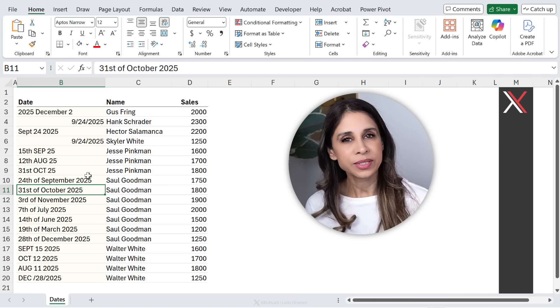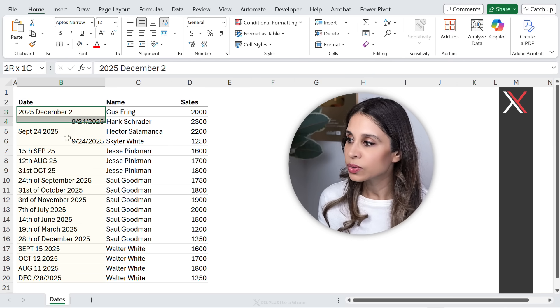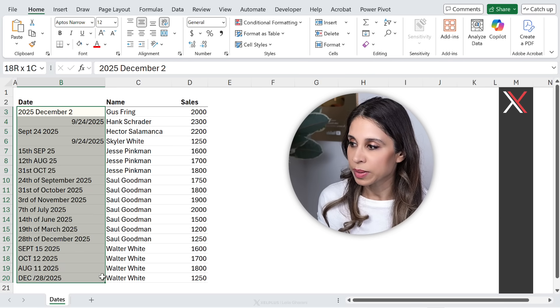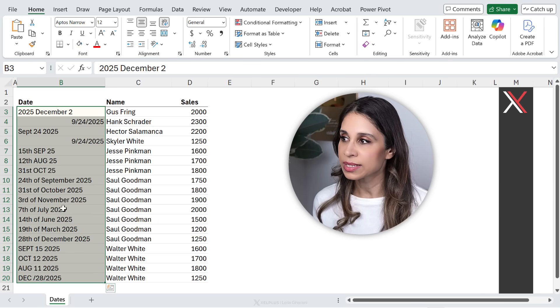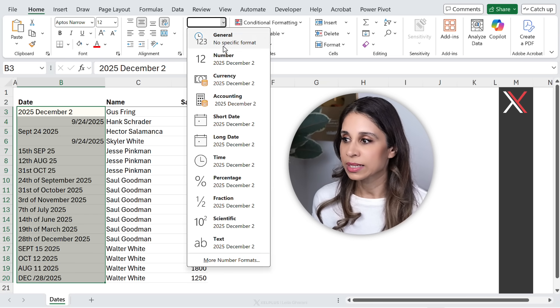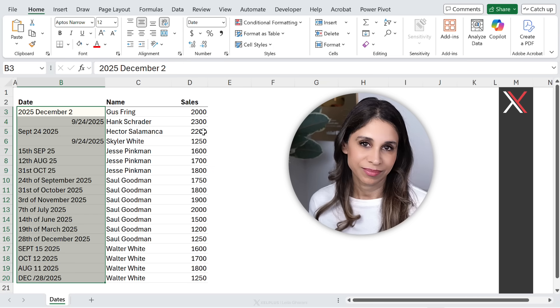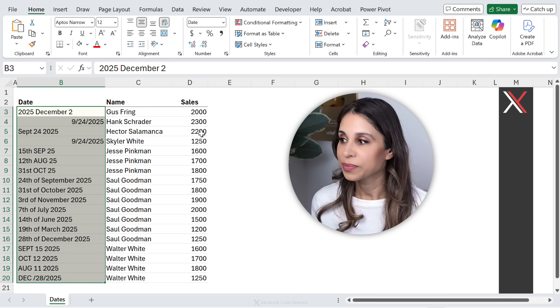Now, at first I was naive. I was like, it's not a problem. I'm just going to select this, go and adjust the formatting to be a date. No luck.